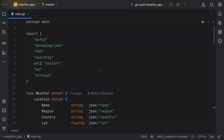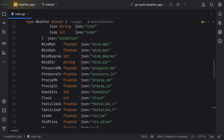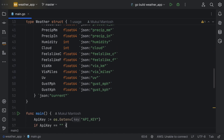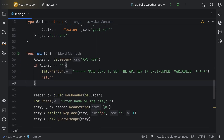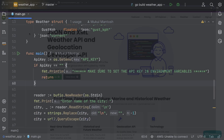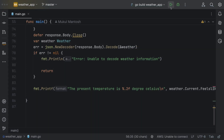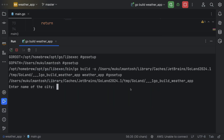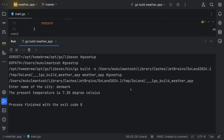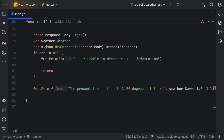I have developed an application that fetches real-time weather data. Don't forget to grab the API key from weatherapi.com. Let me quickly run the application to show you a quick demo of how it works. I just need to provide the city name, and it will give me the total degrees in Celsius.